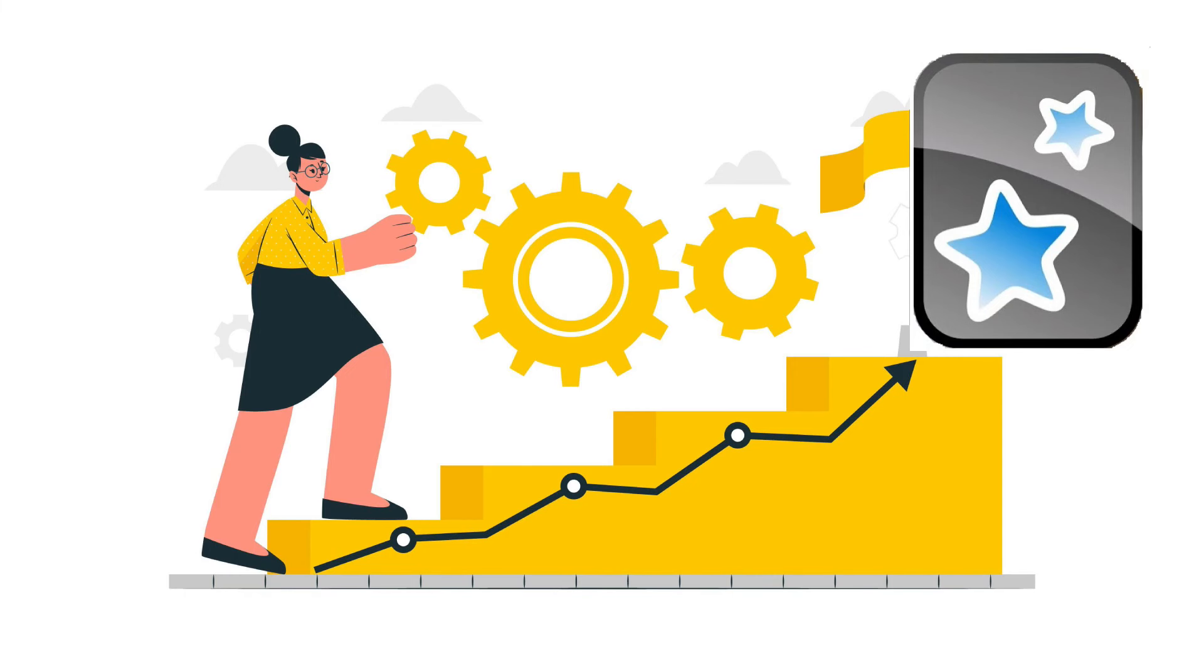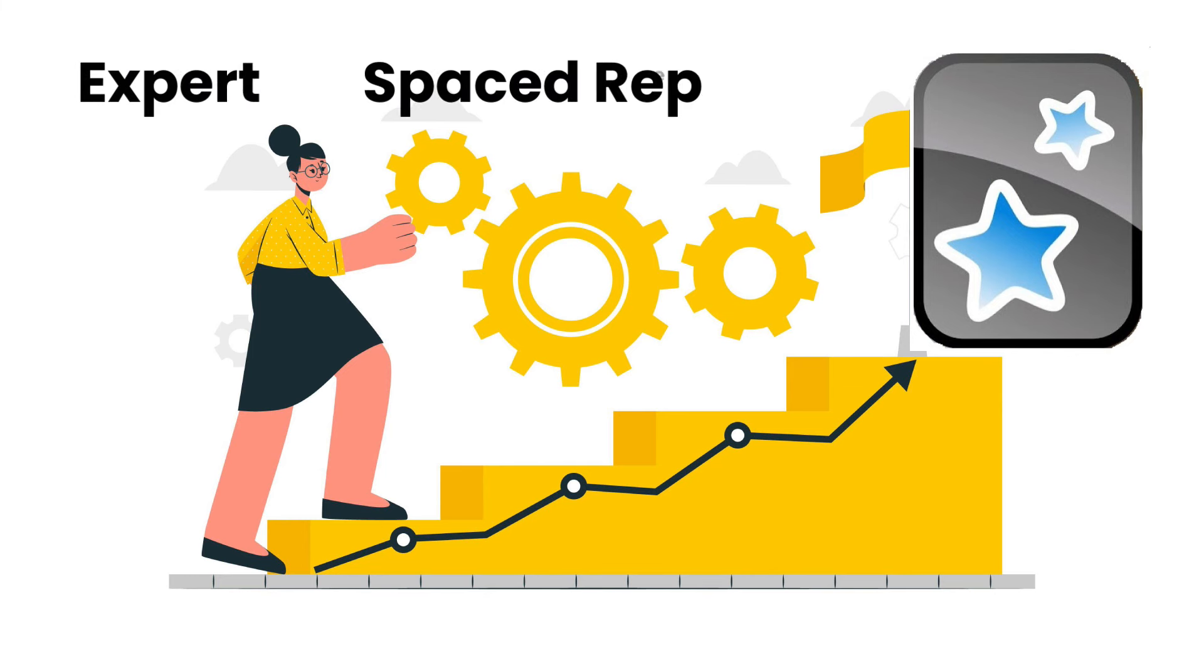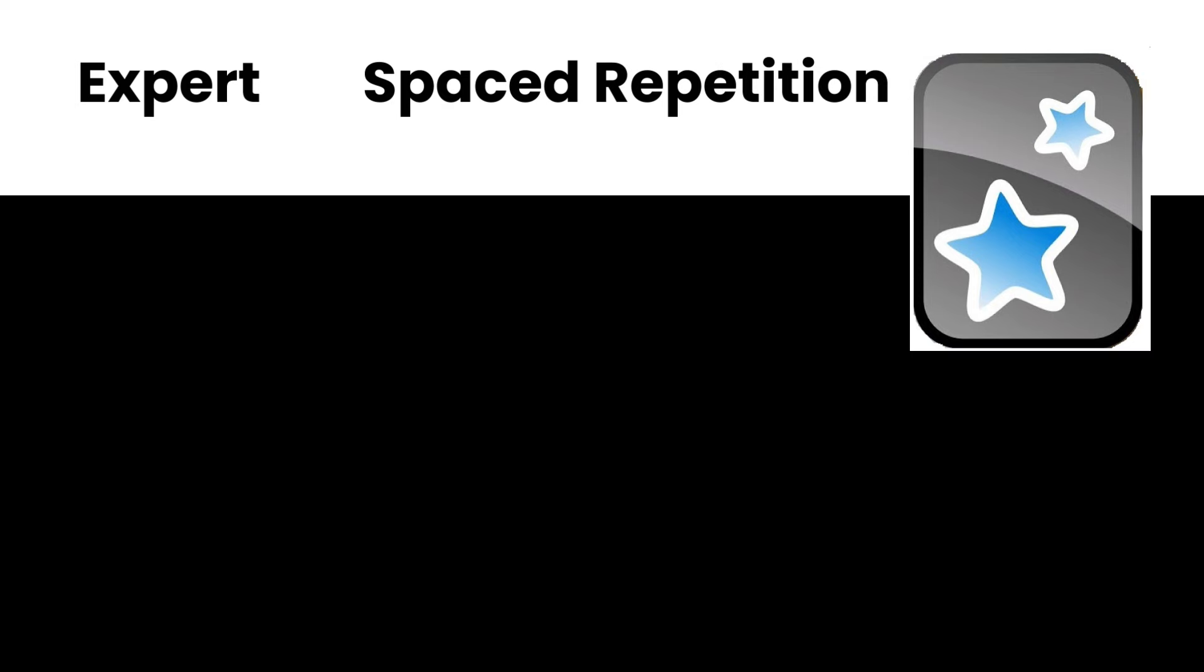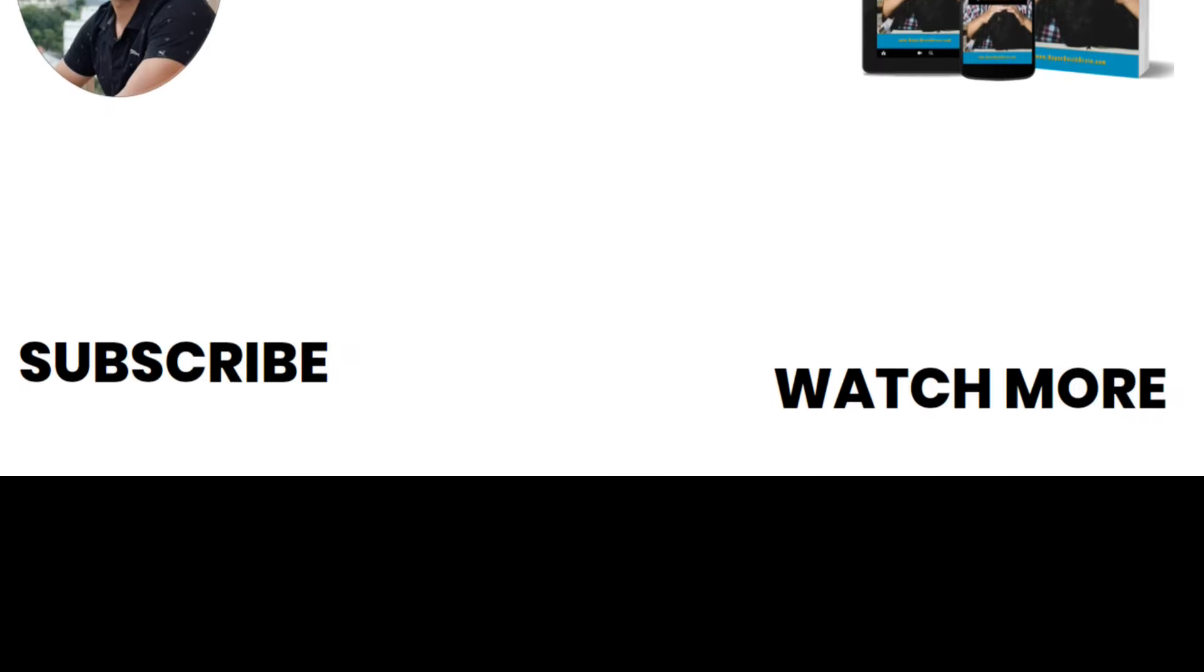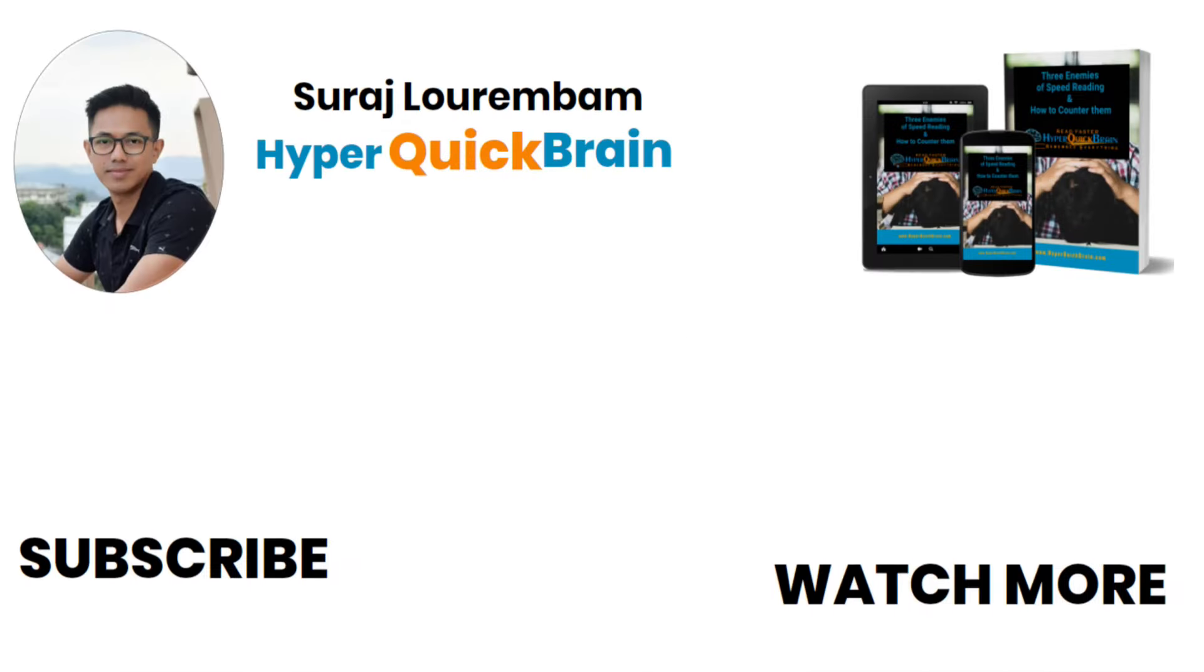These are all the settings that you need to know to become an expert in AnkiDroid. So start creating your deck and start practicing space repetition. This is Suraj Lawrembam at HyperQuickBrain. As a gift for learning something today, I put a link in the description and a pinned comment for a booklet for the free online tool. Make use of this tool to increase your reading speed from the comfort of your home.